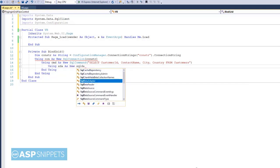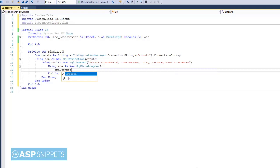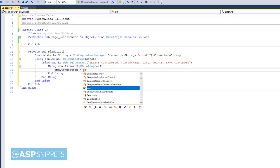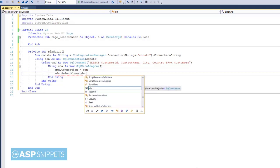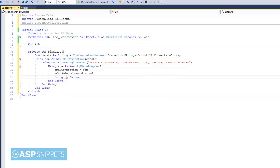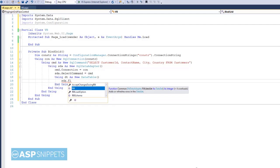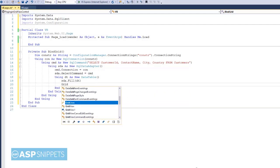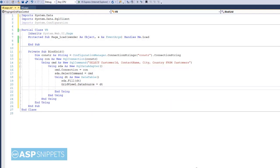Now I am creating an object of SQL data adapter class. SQL data adapter will be used to fill the data table with the data fetched from the database. SQL data adapter is also used in disconnected architecture where we are not opening and closing the connection. The SQL connection is assigned to the connection property of the SQL command, and the SQL command is assigned to the select command property of the SQL data adapter. Now I am creating a data table object. The data table object will be filled using the data adapter, and finally the data table is assigned to the grid view. So our function is ready.